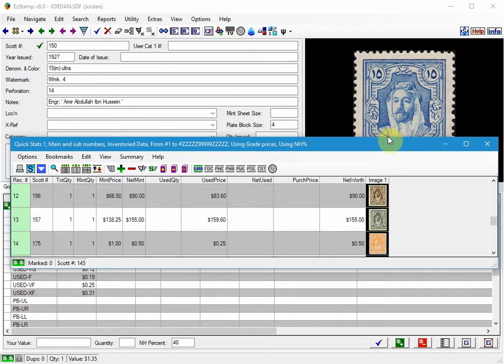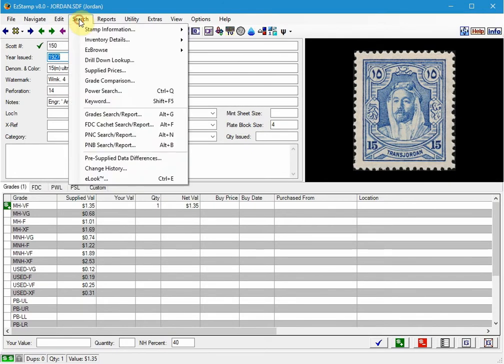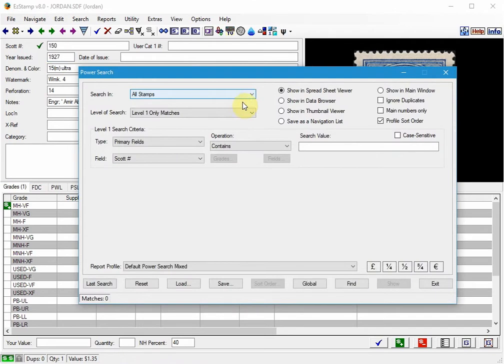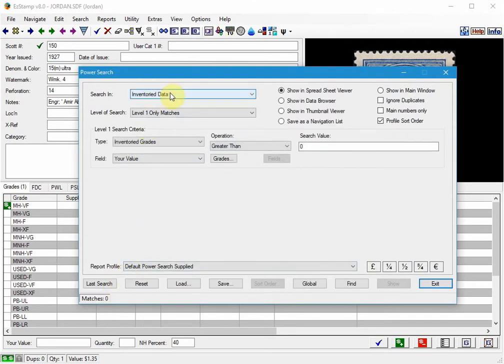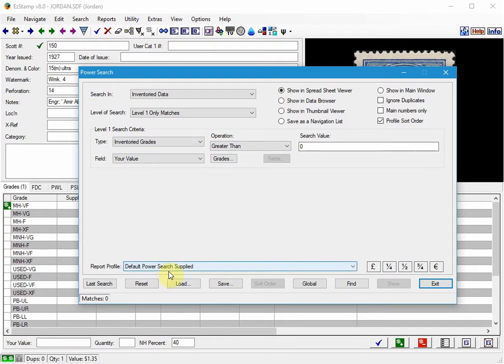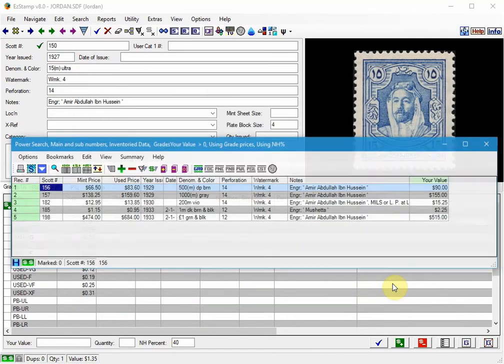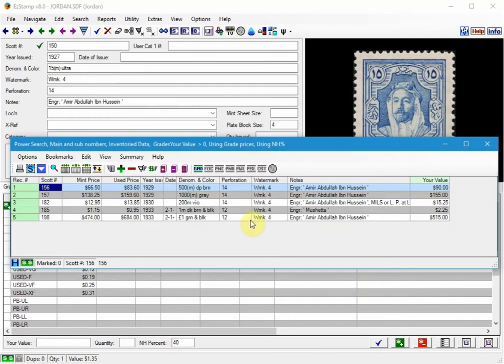Let's close this report. We'll go to search, PowerSearch. And we will be searching inventory data only for inventoried grades where the your value is greater than zero. And we will be using the default PowerSearch supplied report profile. So if we click find, we found five, and we will show them. And here they are.